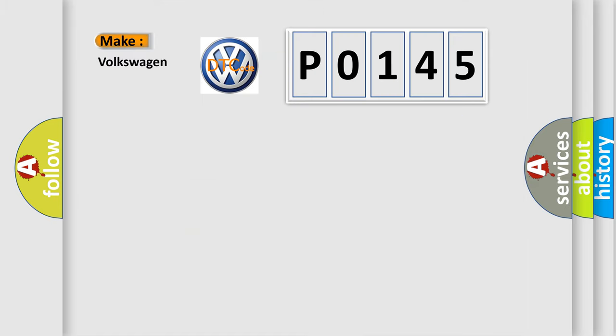So, what does the Diagnostic Trouble Code P0145 interpret specifically for Volkswagen car manufacturers?